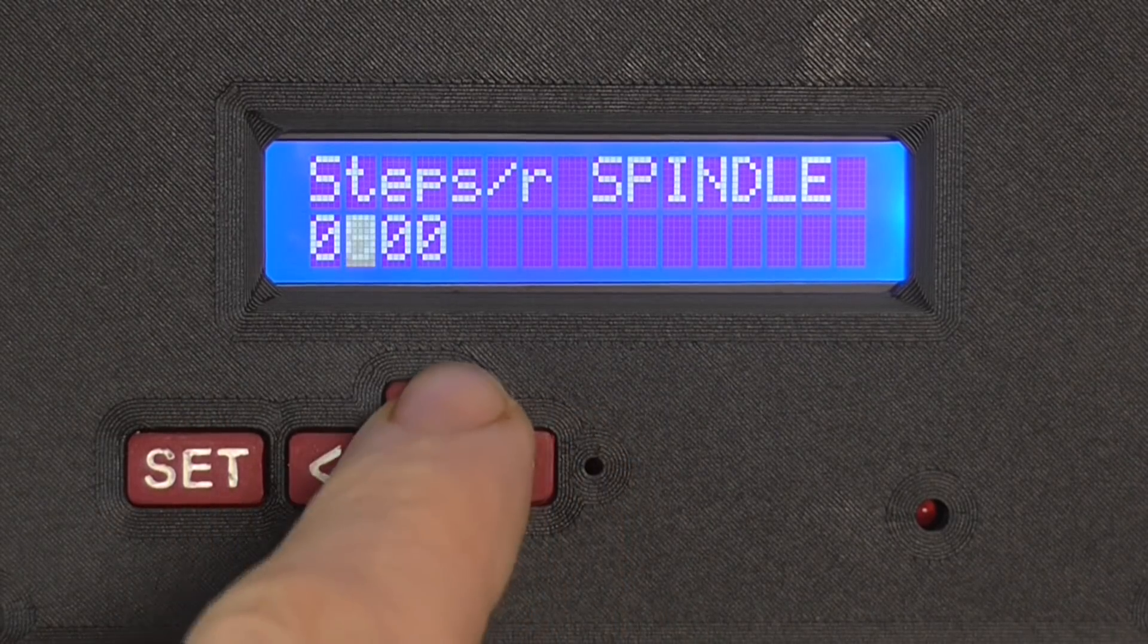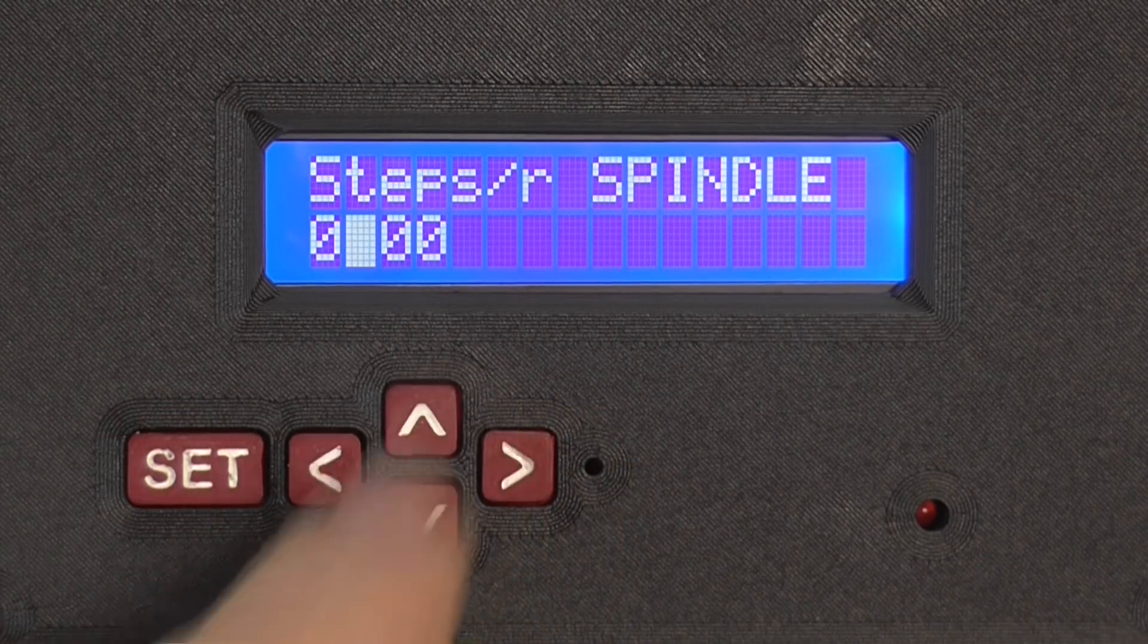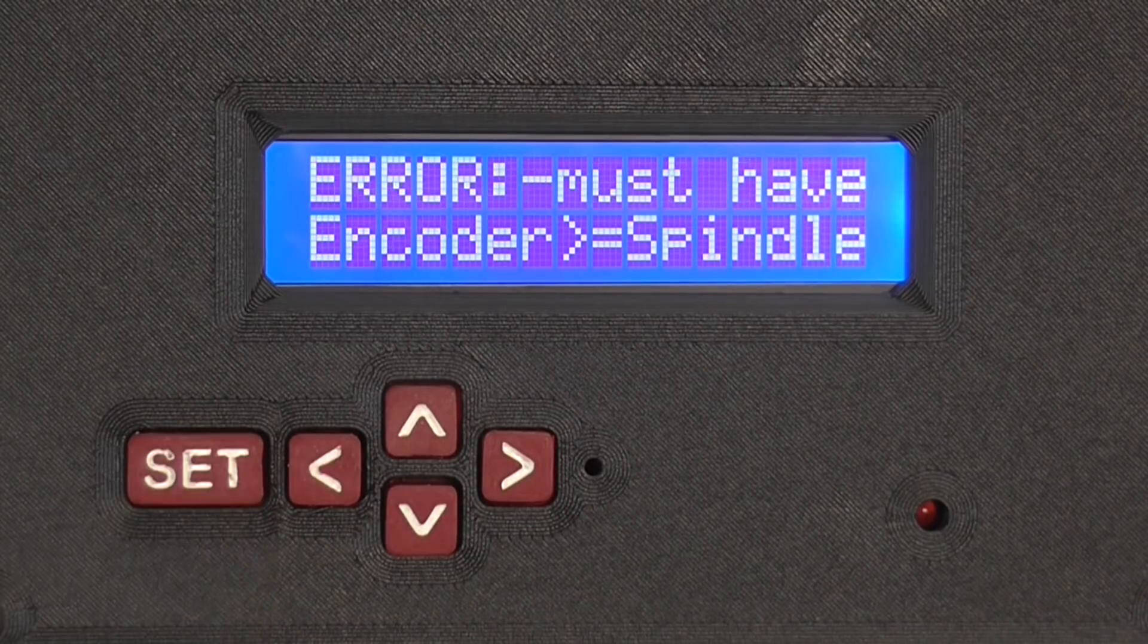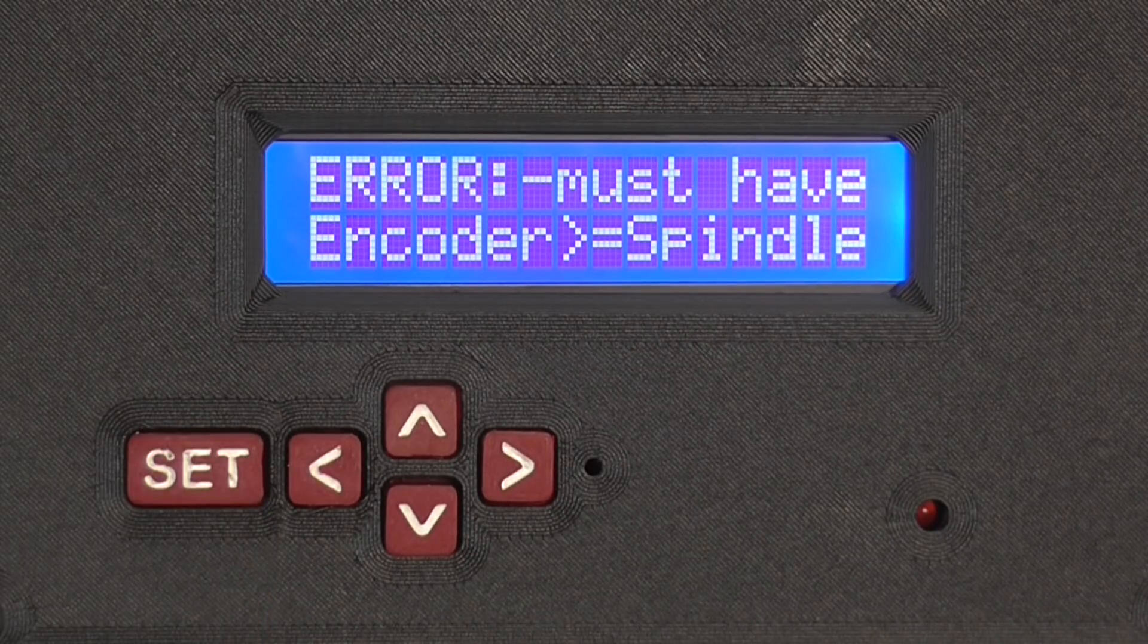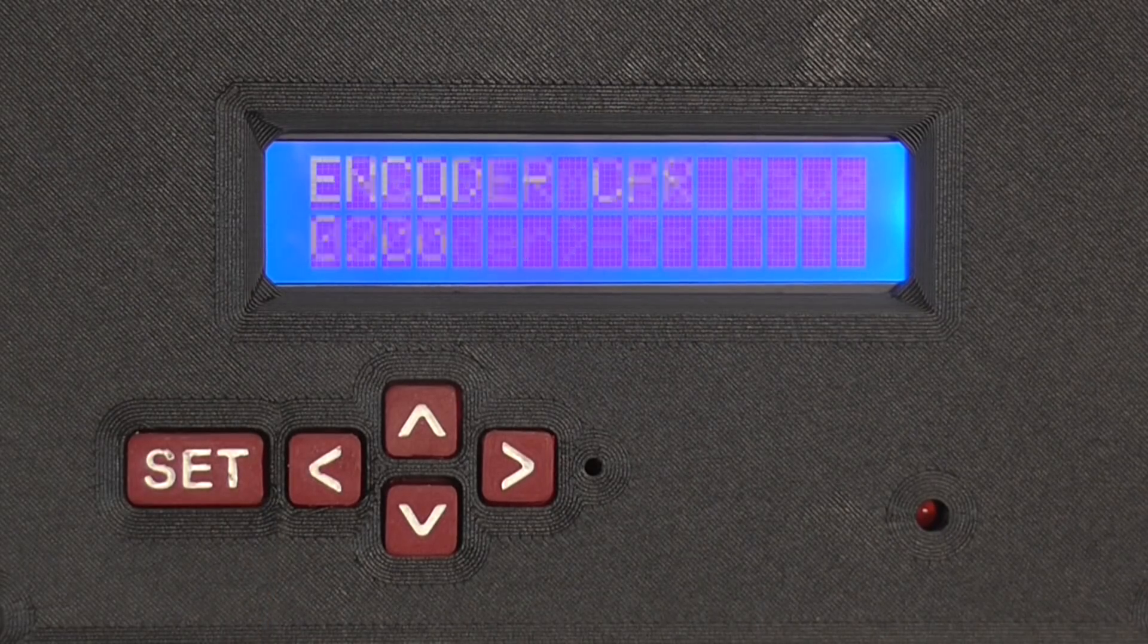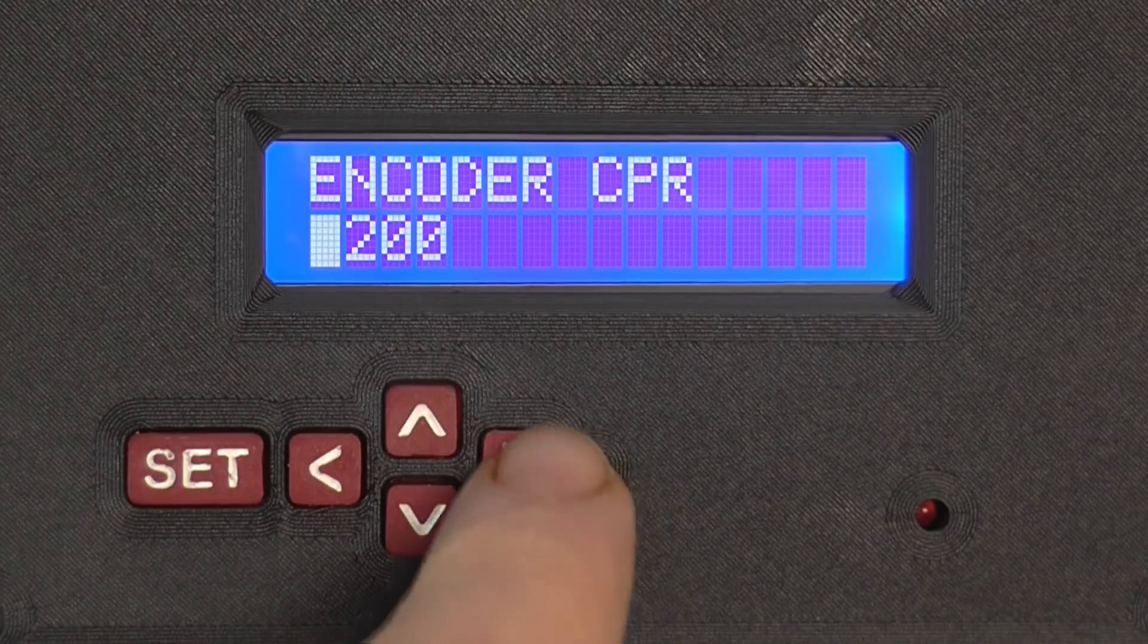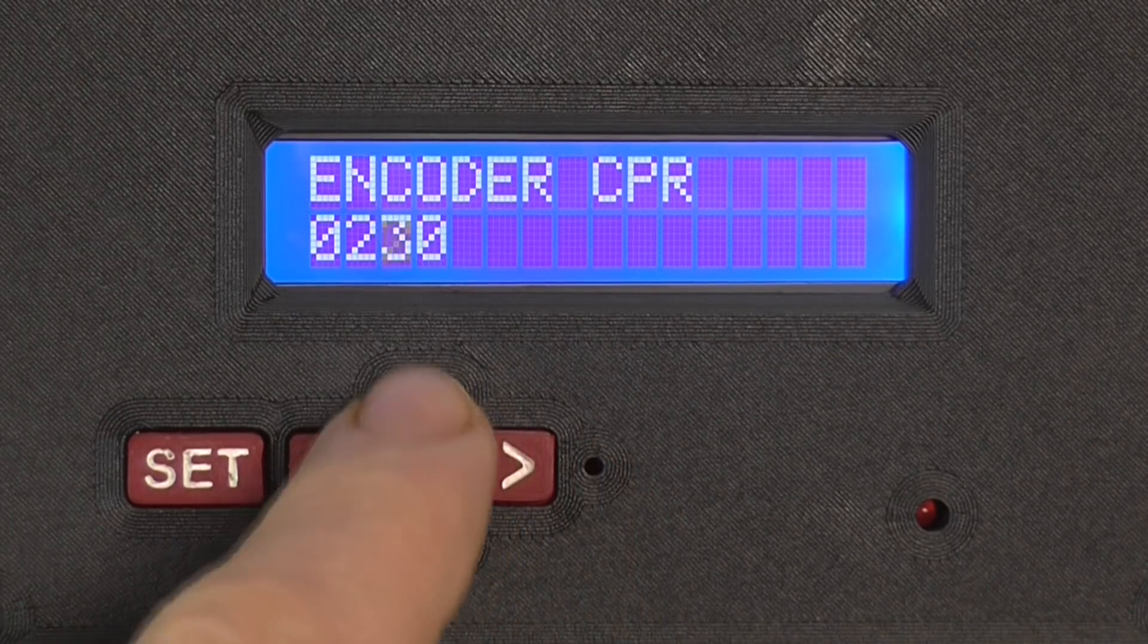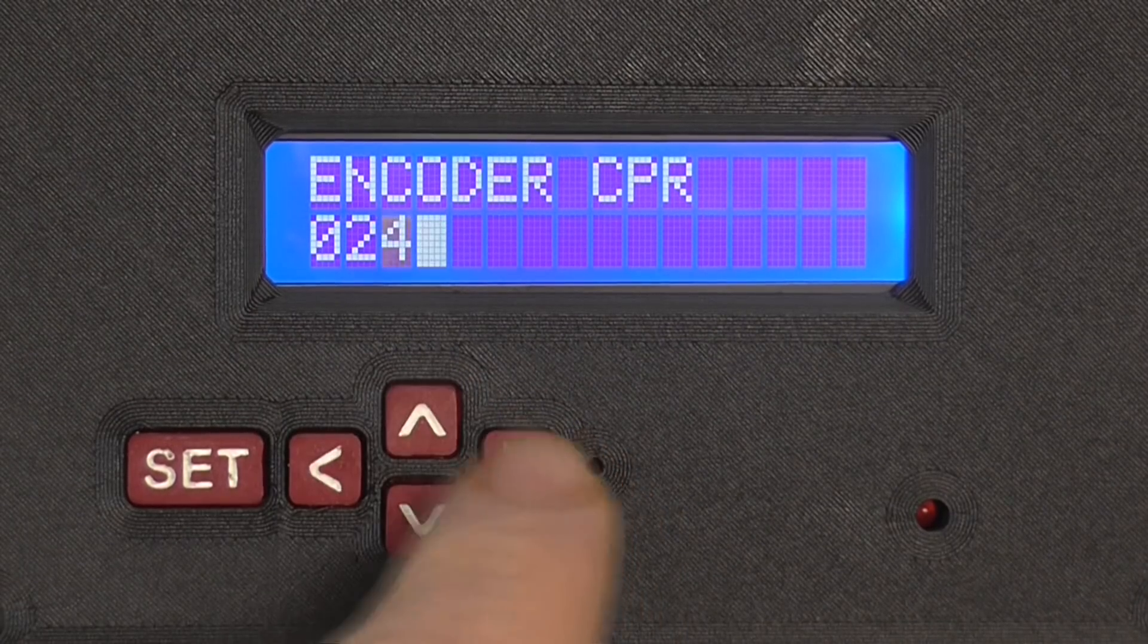If you try and enter an invalid combination, you will get an error. If you enter a combination that doesn't divide evenly, you will get a warning message.